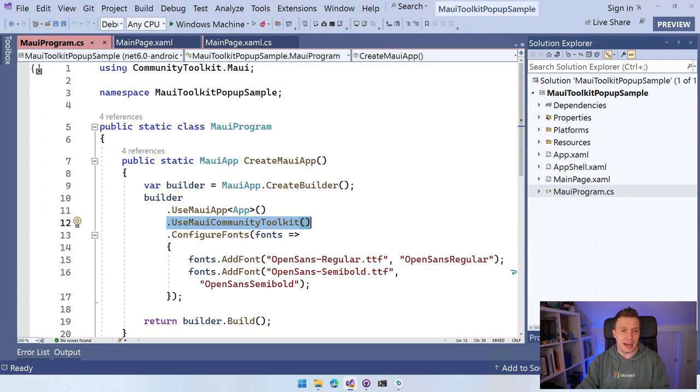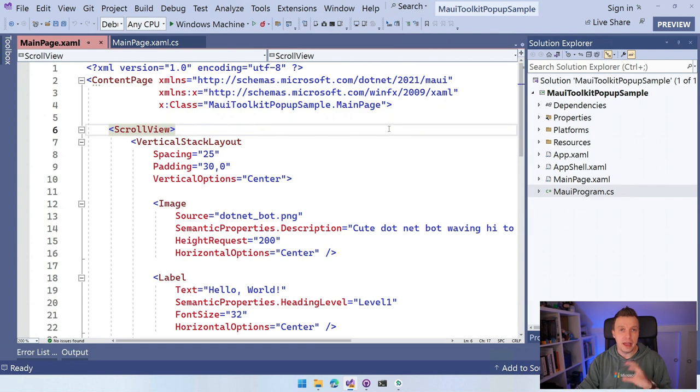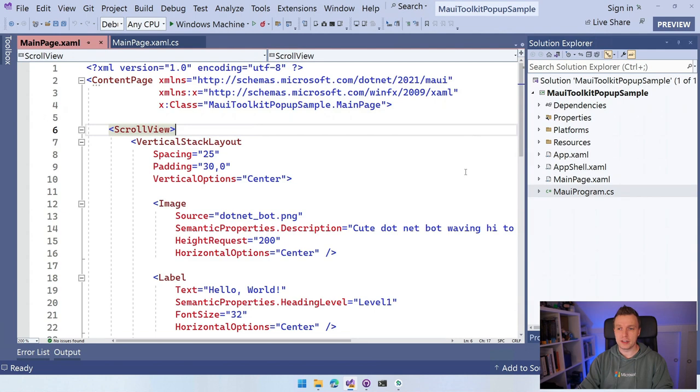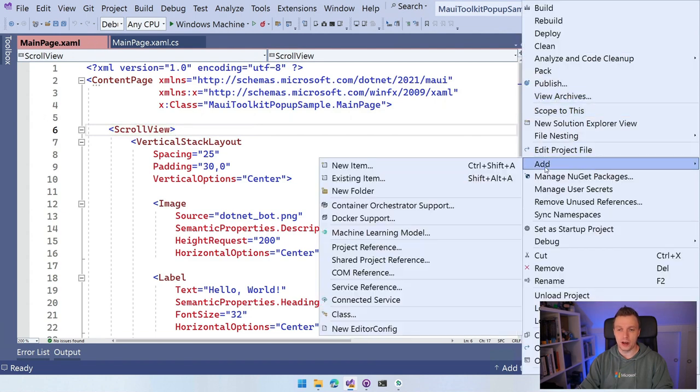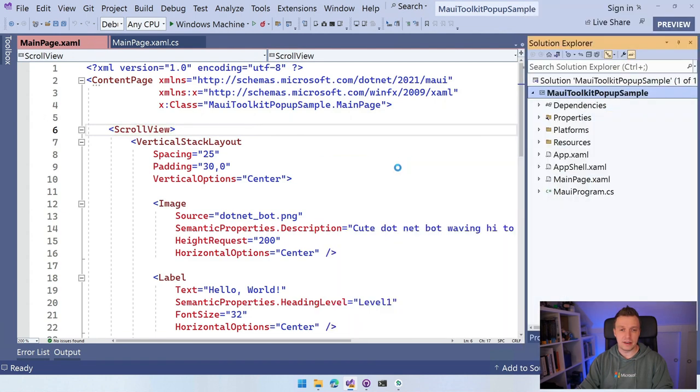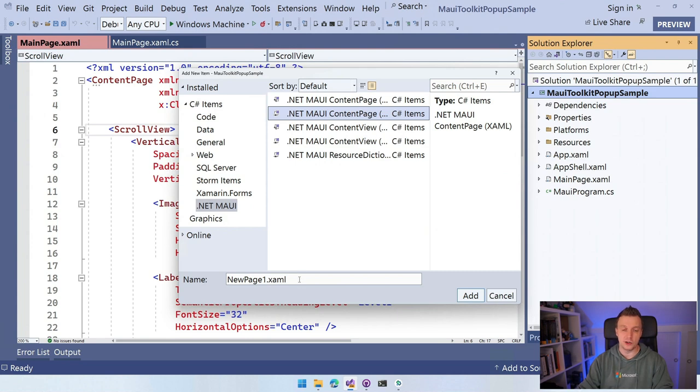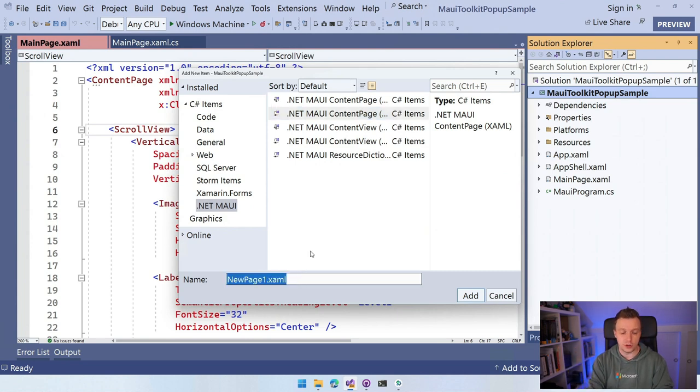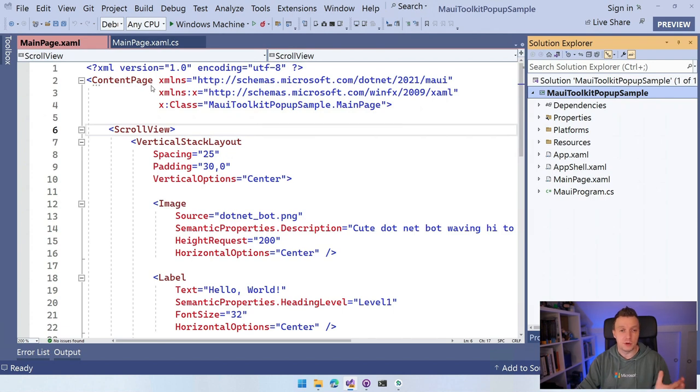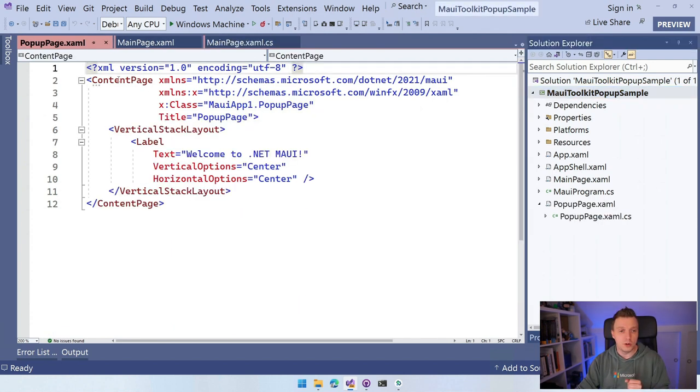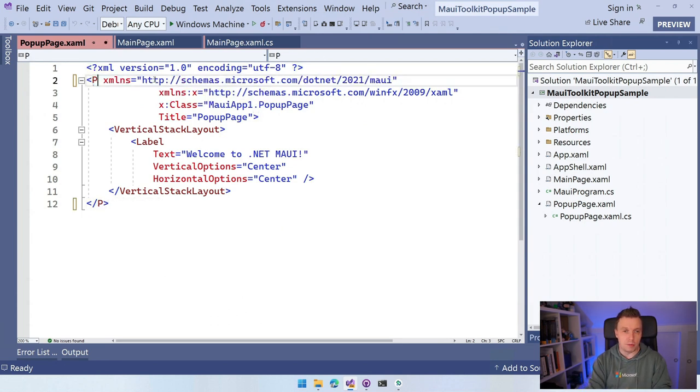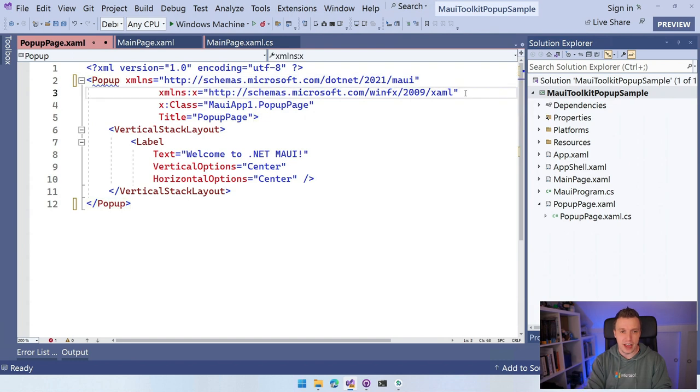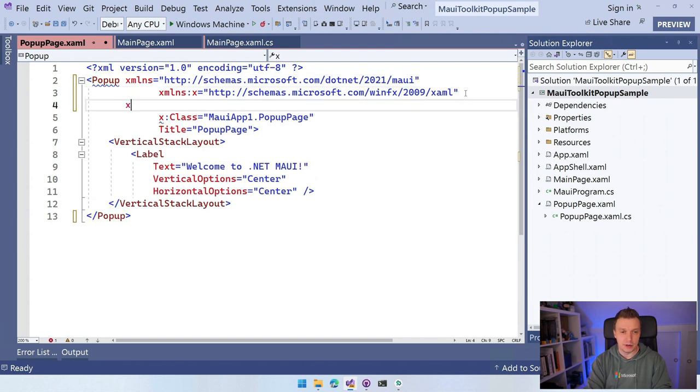Now that we have that in place, we can create a new page and that page we're going to use as a popup. Basically any page that inherits from a popup object can be used as a popup. So it's easy as that. Let's right click again on our project and I'm going to do add new item. And now I'm just going to choose in the .NET MAUI category, a .NET MAUI content page, a XAML page. You can also do a C# page. It works in code if that's what you prefer. And I'm going to name this the PopupPage.xaml.